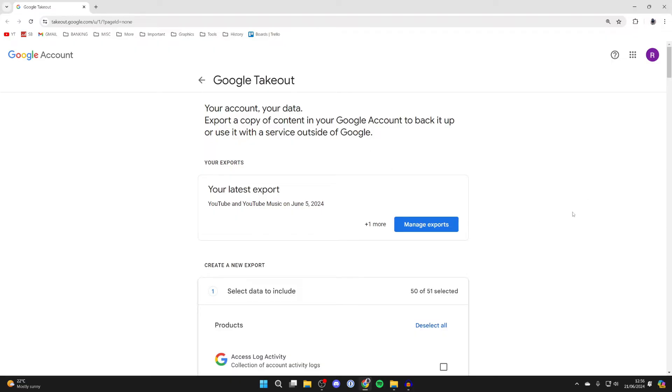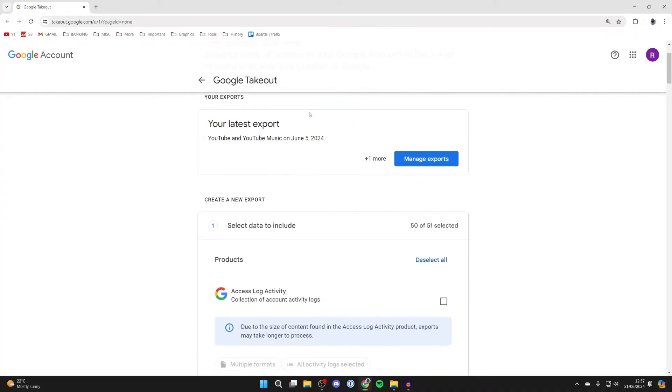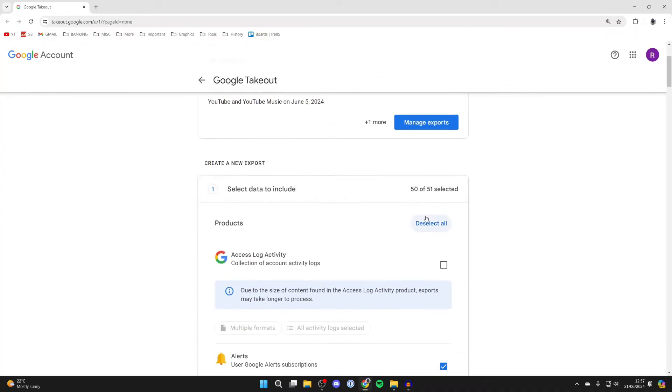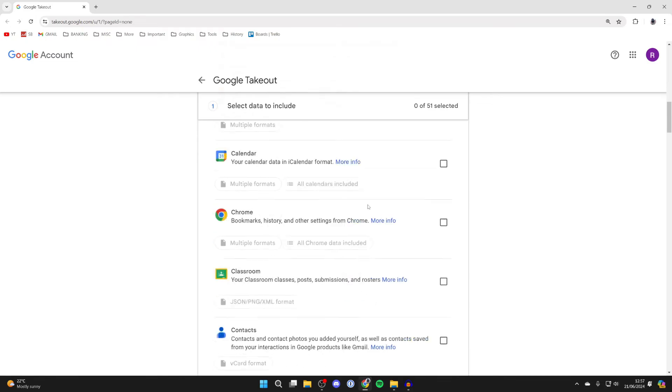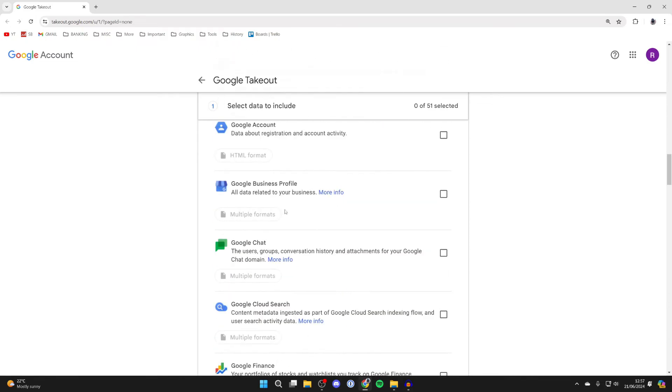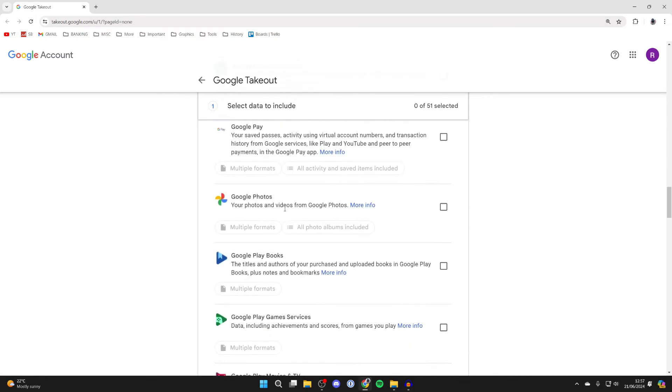Make sure you've got the correct Google account selected in the top right, and then you can scroll down. You can click on deselect all, scroll down, and find Gmail.